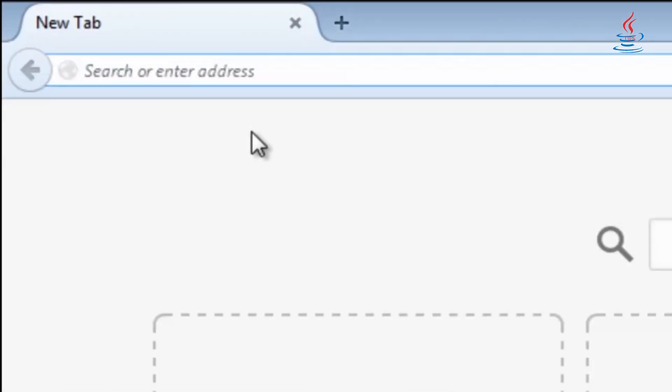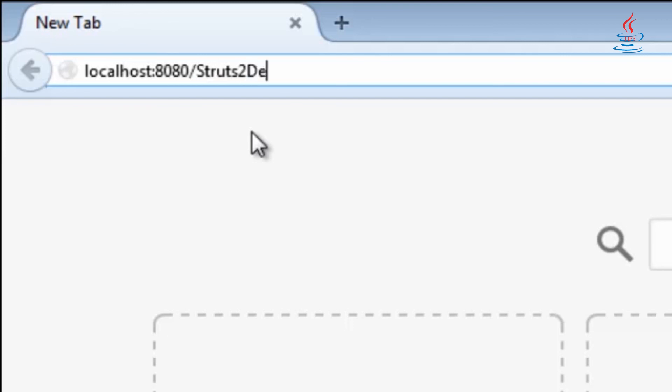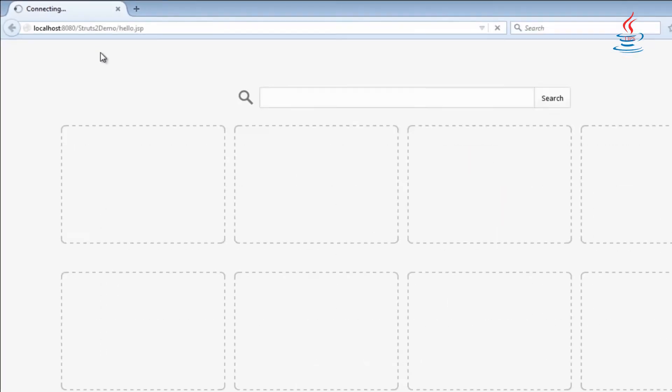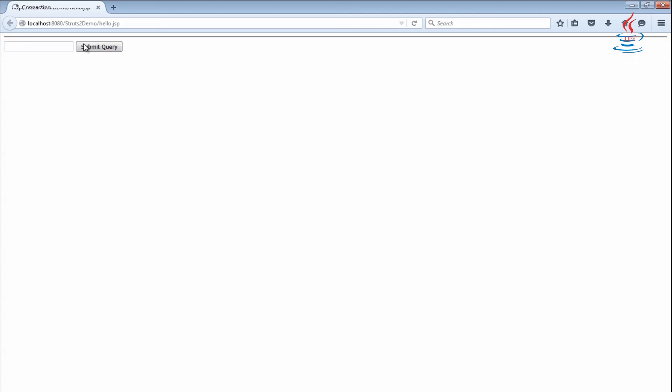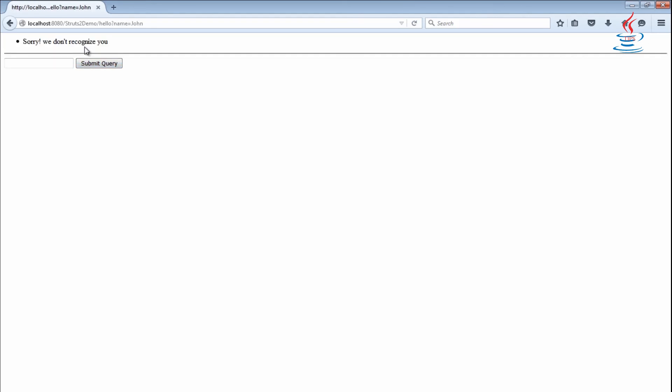Open web browser and type the URL. Type a name, then submit. The application doesn't recognize you. Enter Mike, then submit. Congratulations.